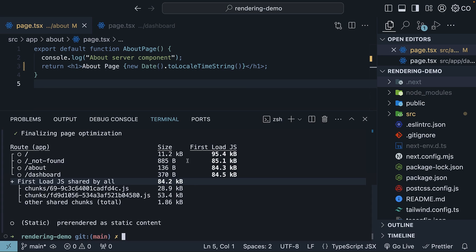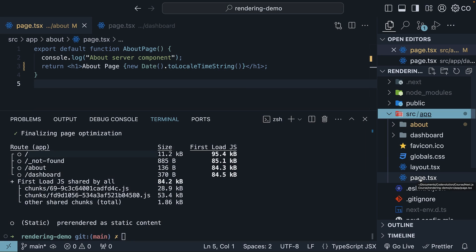For the individual routes generated, we see the root page corresponding to page.tsx in the app folder with a size of 11.2 kilobytes. But if you navigate to the home page in the browser, both the 11.2 KB and the first load shared bundle of 84.2 kilobytes are downloaded, resulting in a First Load JS size of 94.4 KB.